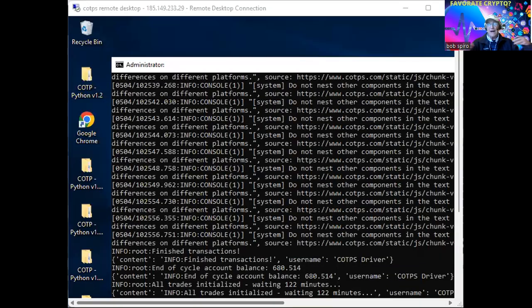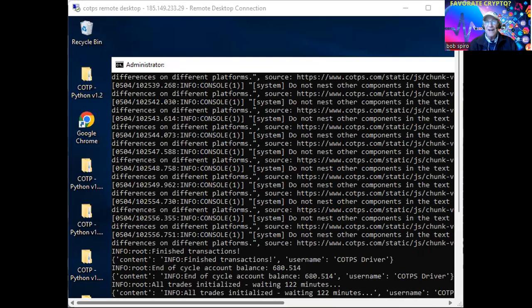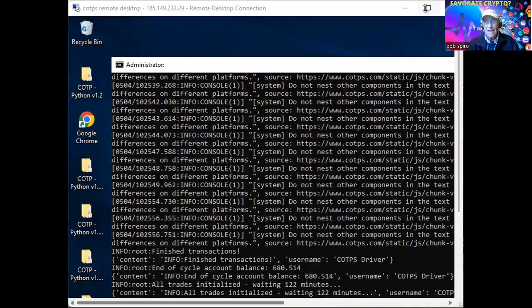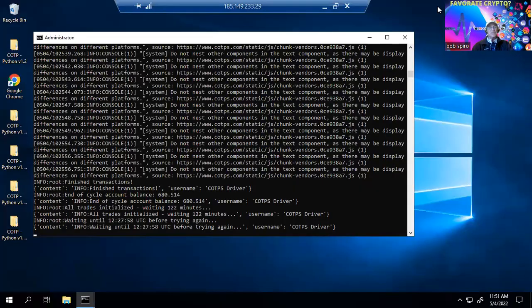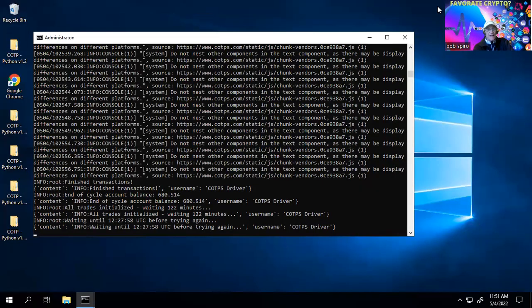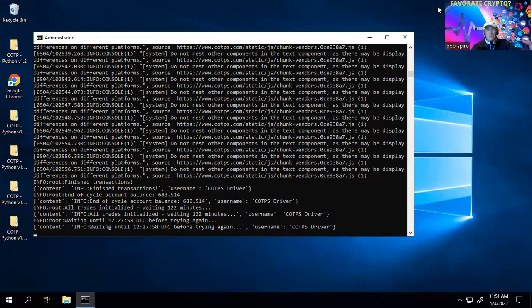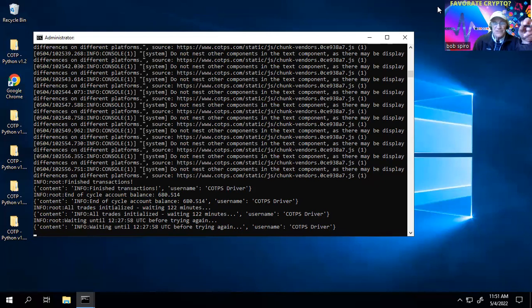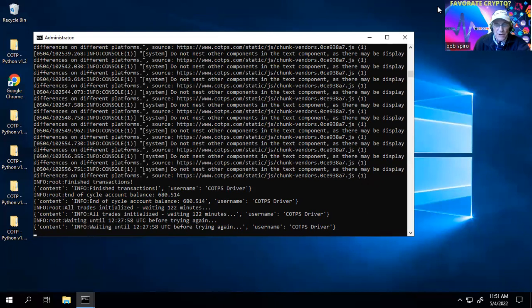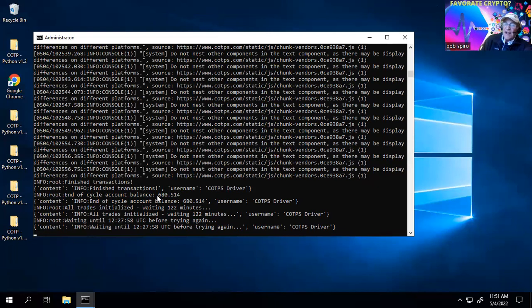But this is the back office of a VPN, a VPS, whatever it is. It's one of those places up in space. You got your computer running, and the thing I want to point out over here is end of cycle amount balance $680. And right now...